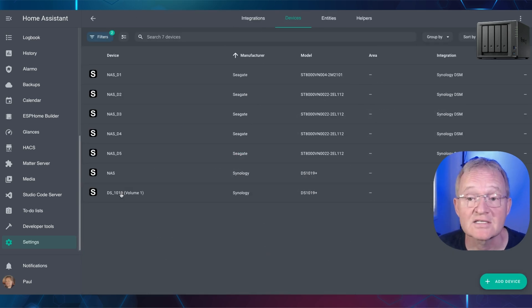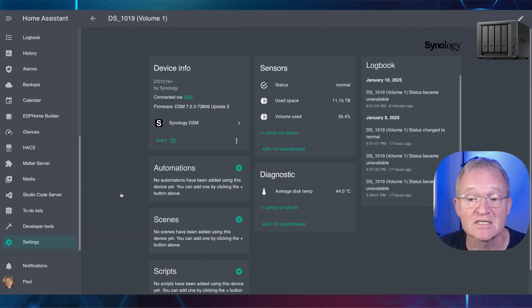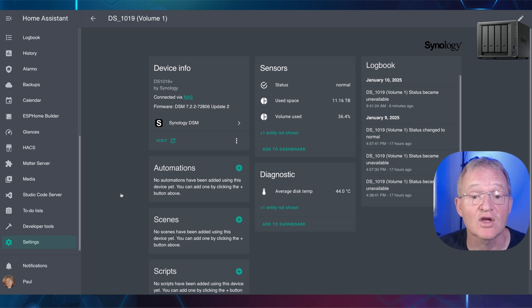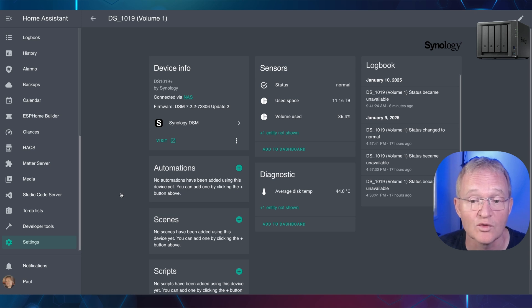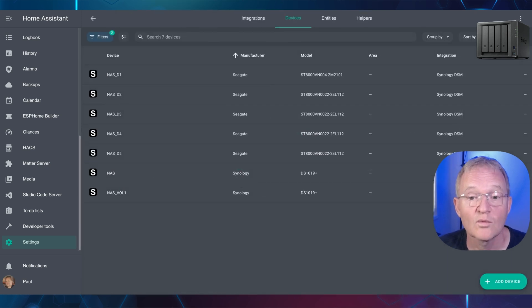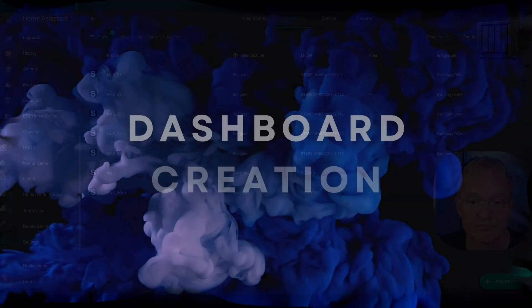And finally, select the NAS Volume 1. This will show you use capacity in terabytes, as a percentage, plus the overall status of the health of the drive. Rename this device to NAS underscore volume 1. When finished, all of your renaming should look like mine on screen. Now we are ready to create our dashboard.